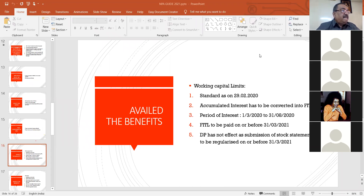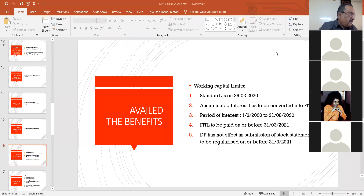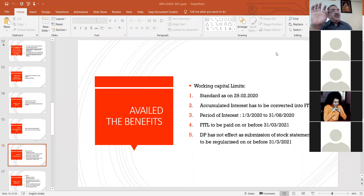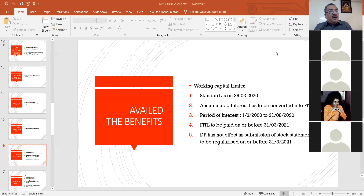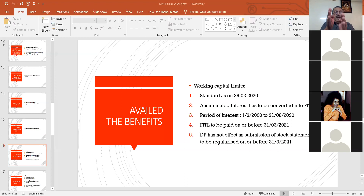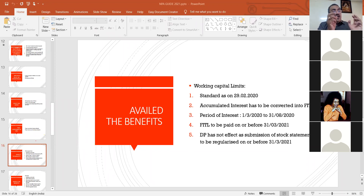A question was raised: in point number five, DP has no effect during moratorium, but what about after moratorium — should we check DP? After the moratorium period, all IRAC norms are applicable. During the moratorium period, stock statements are being deferred. After the moratorium, as usual borrowers have to submit stock statements to the branch. For the month of September, the stock statement should be submitted during October, and for August, during November — because during the moratorium period you have to ignore the stock statement submission.